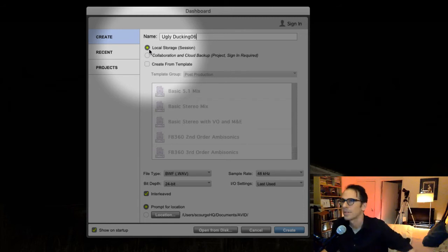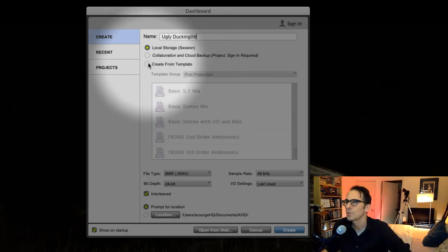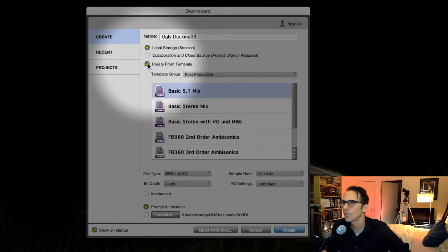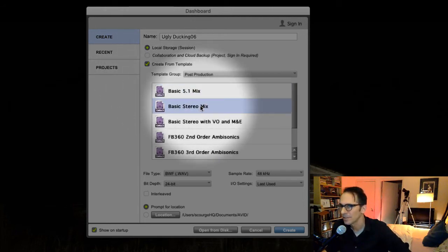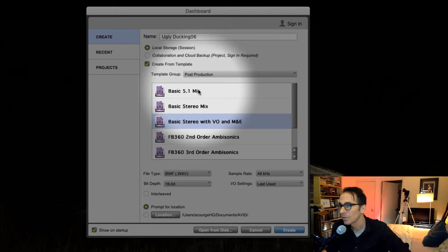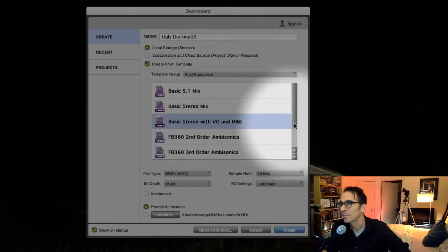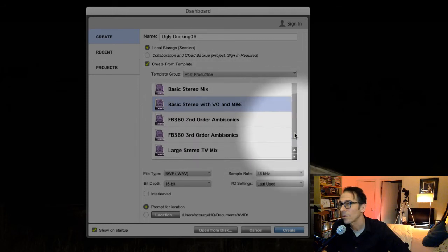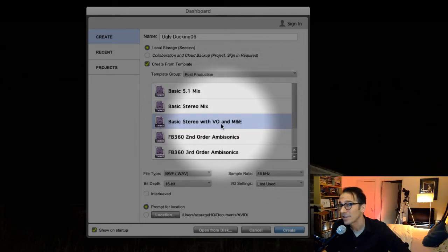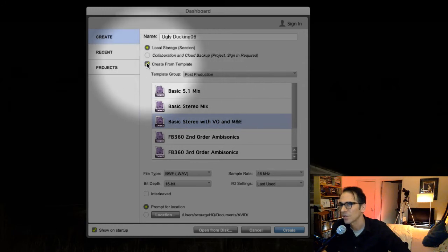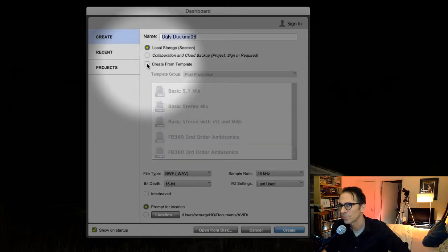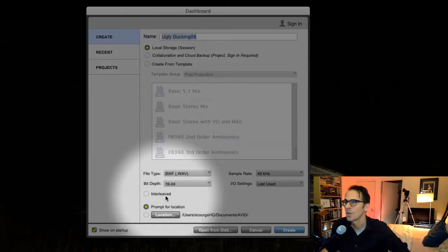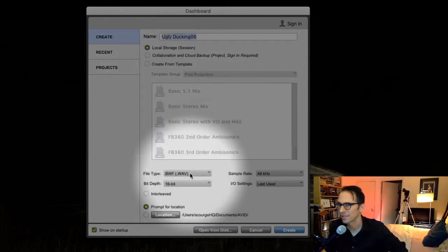You can also create from a template. This is pretty cool, but we're going to be working with templates later and this is a little more advanced, so we're just going to start from scratch.